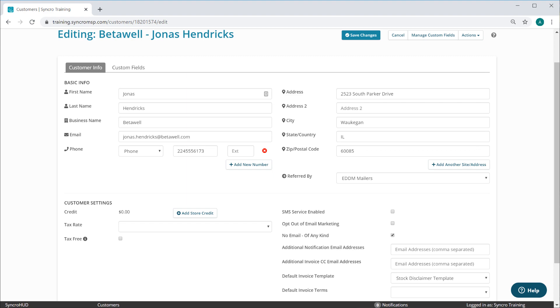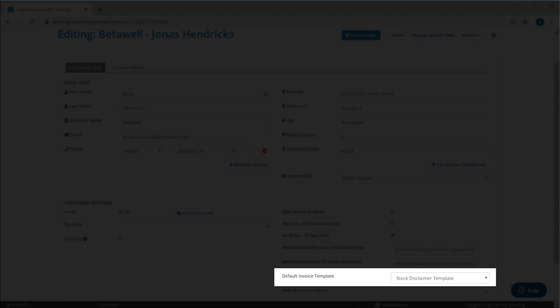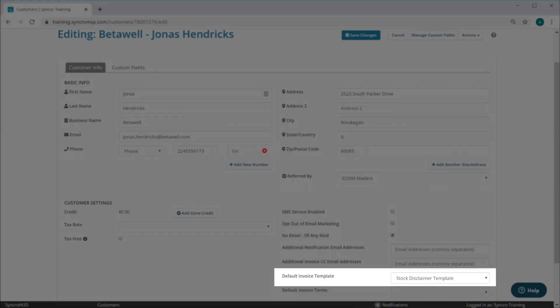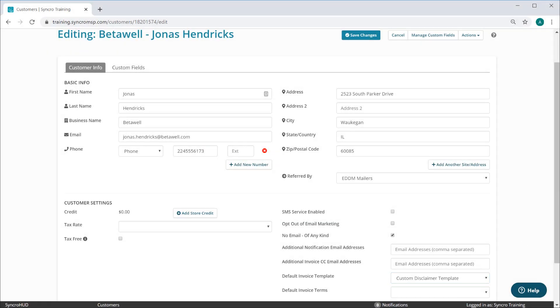When you edit any given customer's record, you'll see a new field here for default invoice template. We'll set this to use our custom disclaimer template, and we're done. Coincidentally, this will change the invoice template for any recurring invoices being billed to this customer as well.